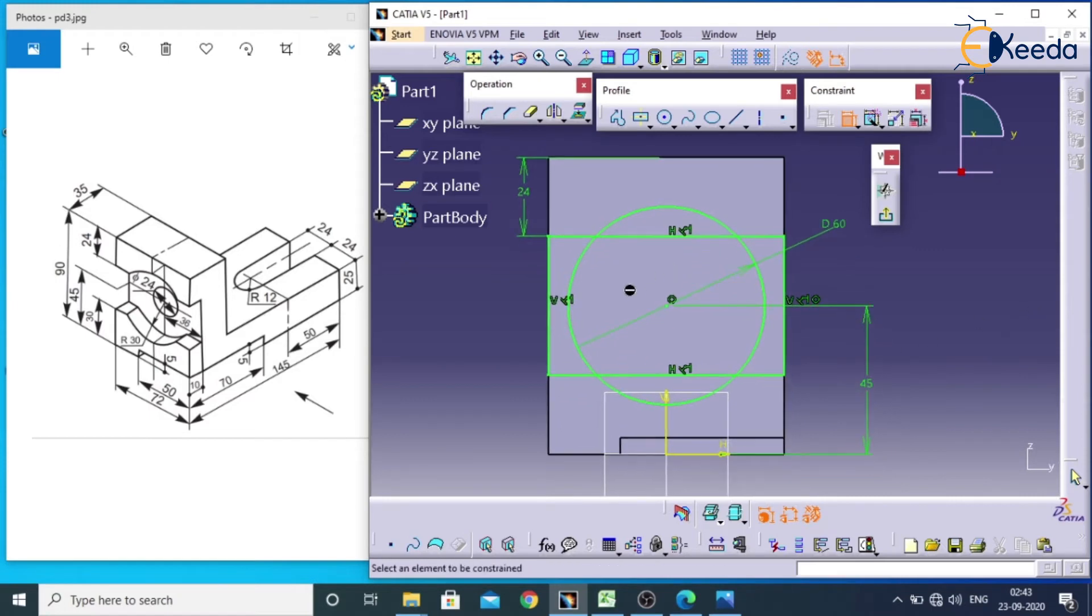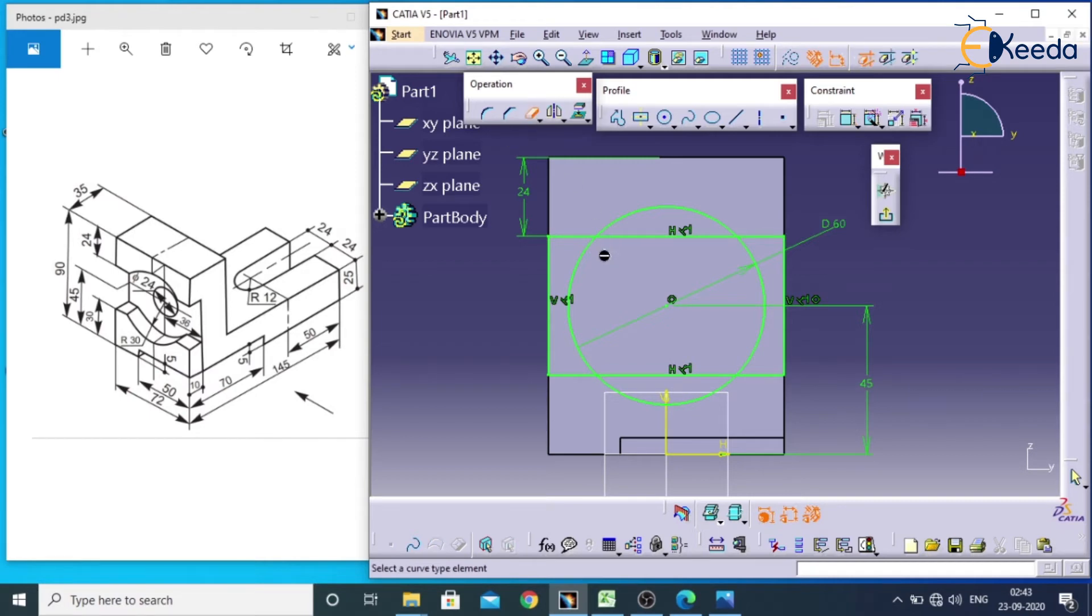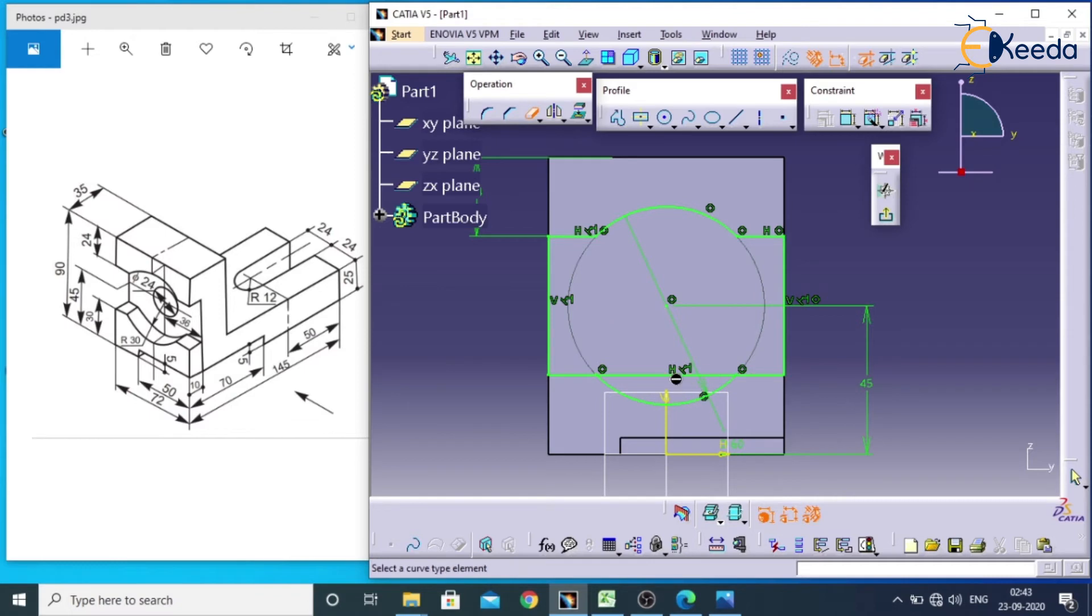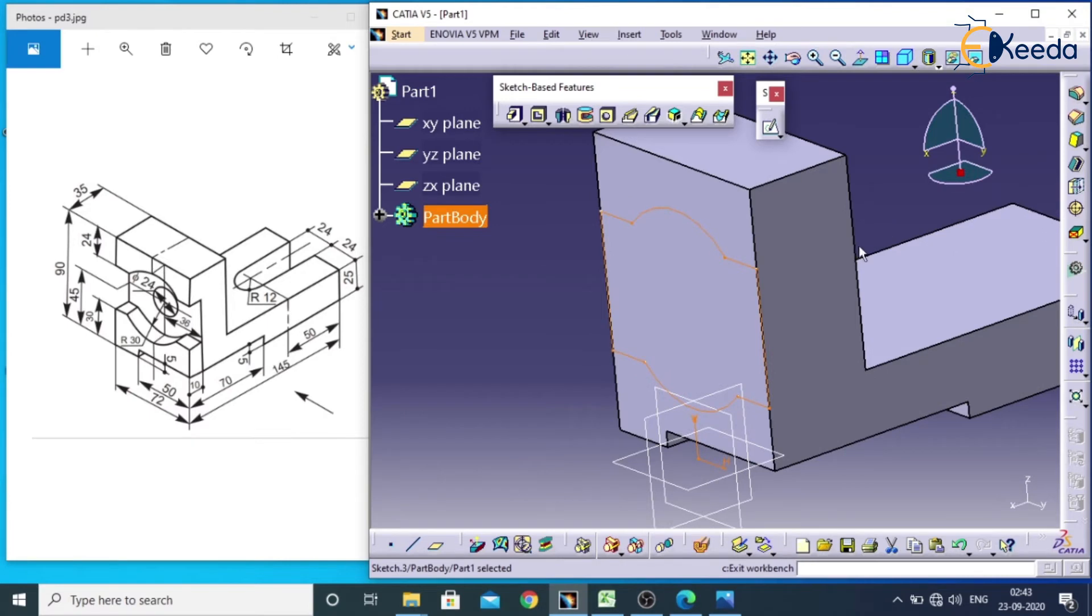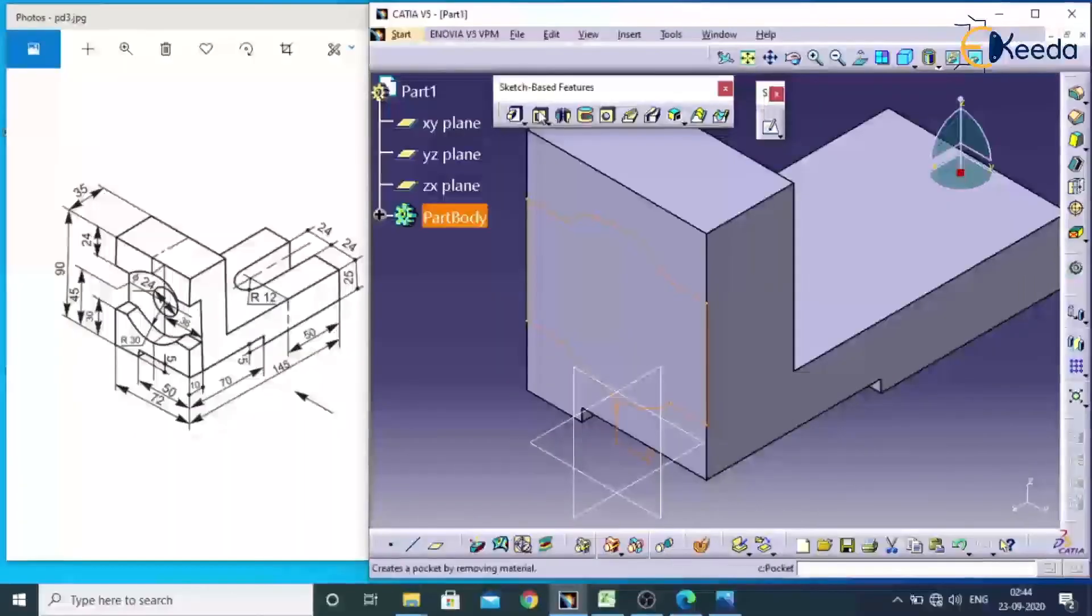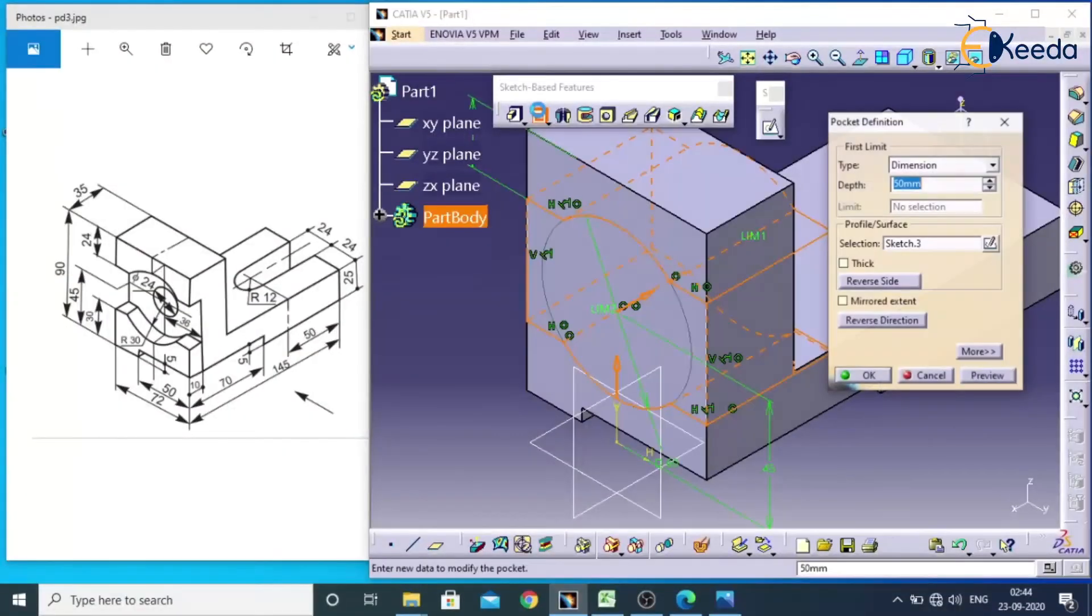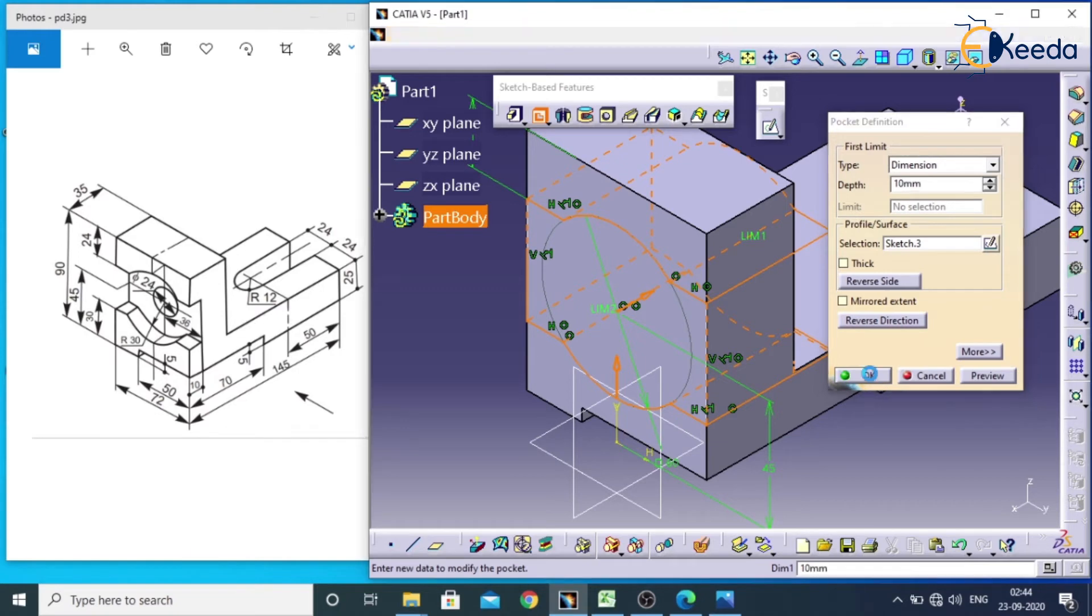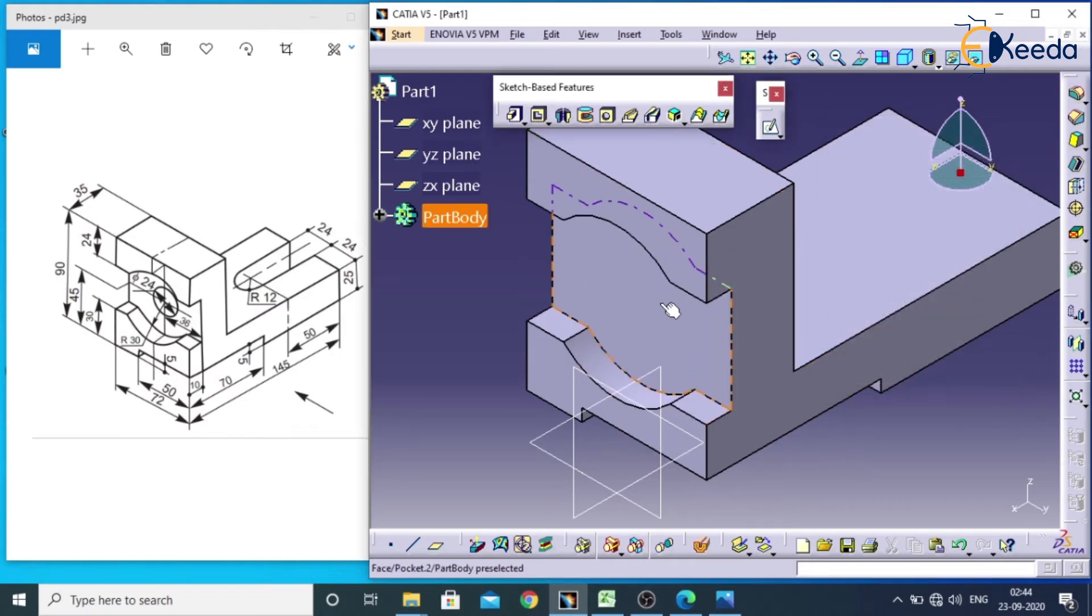And remaining part we need to trim. So we will go for operation toolbar, double click on this. We will remove this and remove this and remove this. So this kind of shape we will get and exit. This depth is around 10. Go for pocket and assign value as 10 and give OK.